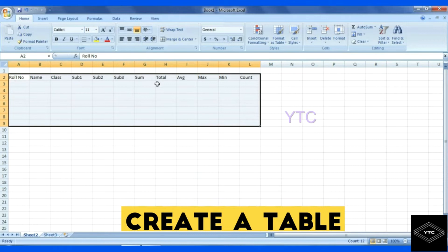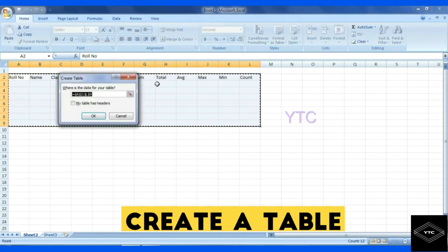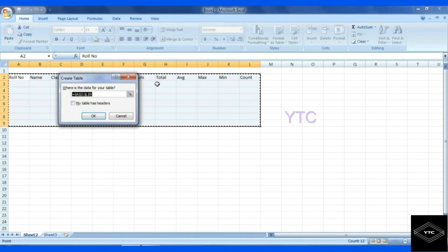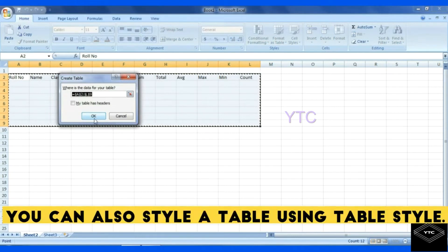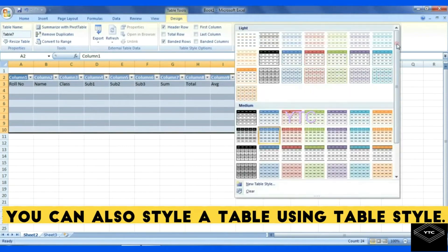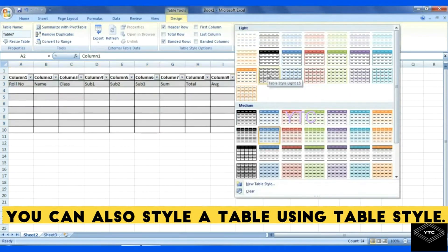We can drag the range. Now we will click the option. Table is created. We will drag the range.